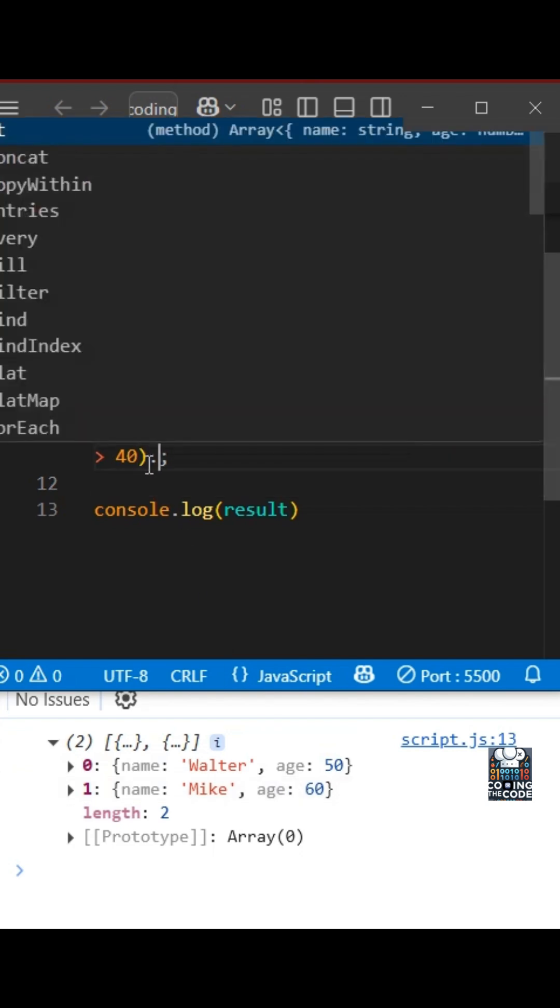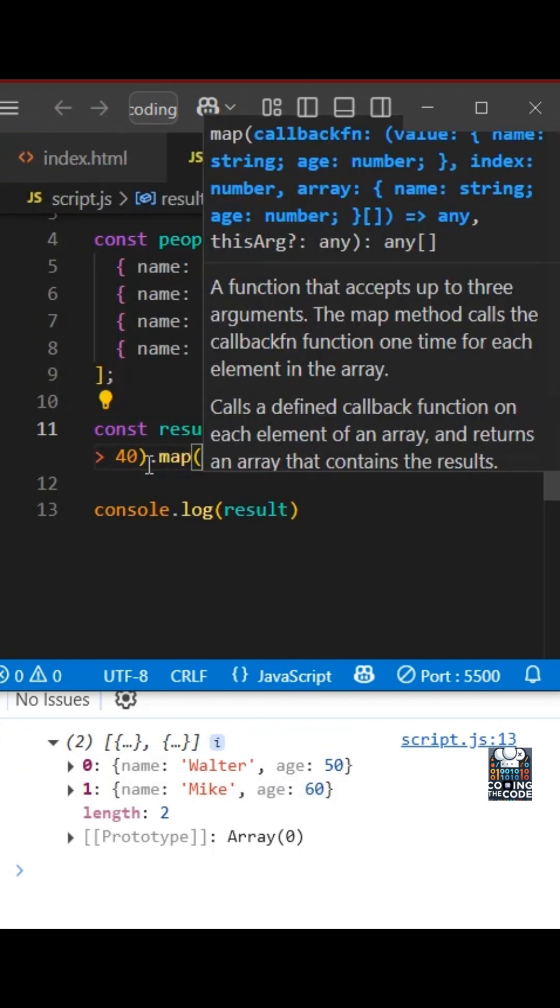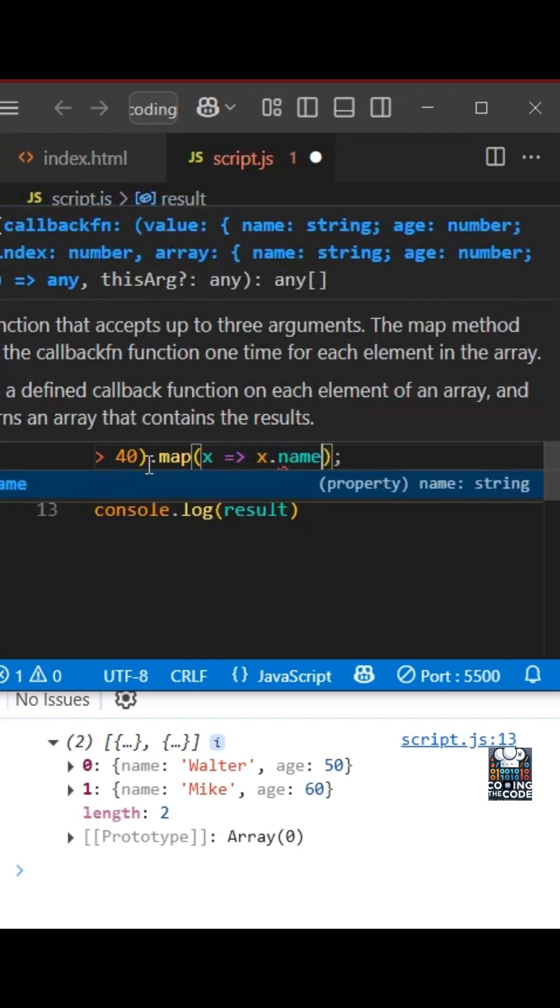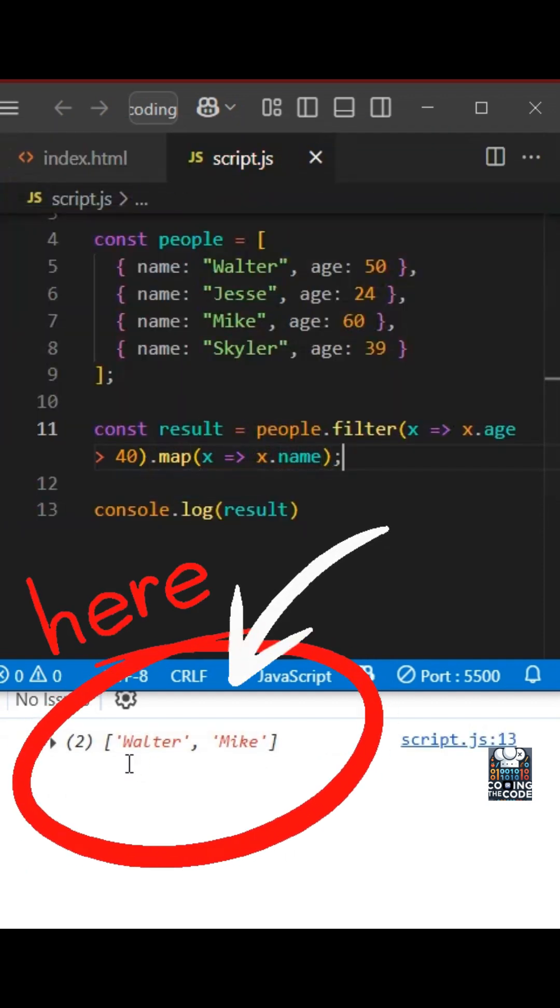If we want just the name, what we'll do, we'll simply add a map. And we'll do x dot name. This should just give us an array of names.